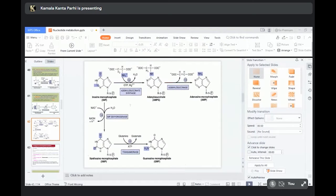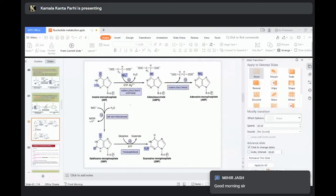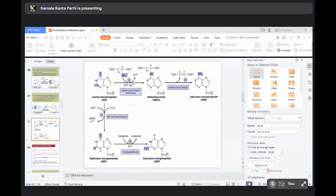Good morning, all of you. Last class, what we have finished? We have finished the major pathway for purine synthesis. That major pathway is the de novo synthesis pathway.